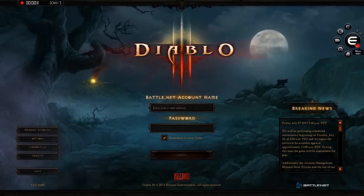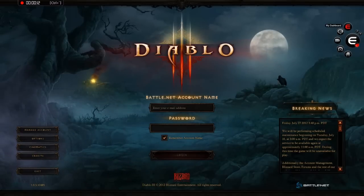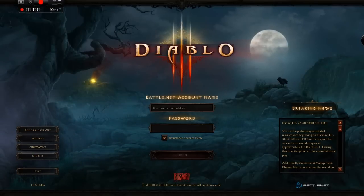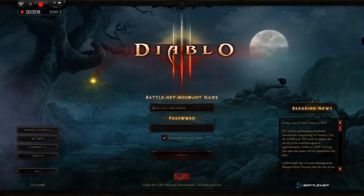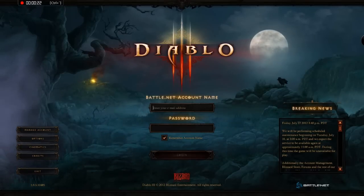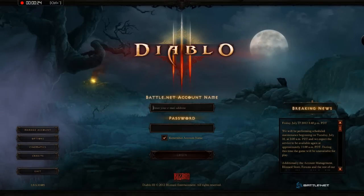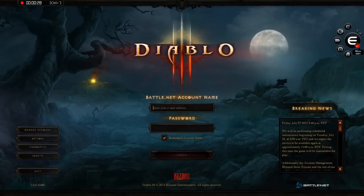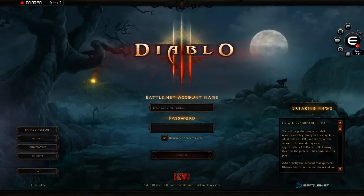Hi, Kassian here with a quick overview on the Engine Client. This is an overlay client that works with Guild Wars 2. One of the features is video recording, and I'm actually recording this video using the Engine Client. So it has a number of capabilities — I'll kind of take you through them.